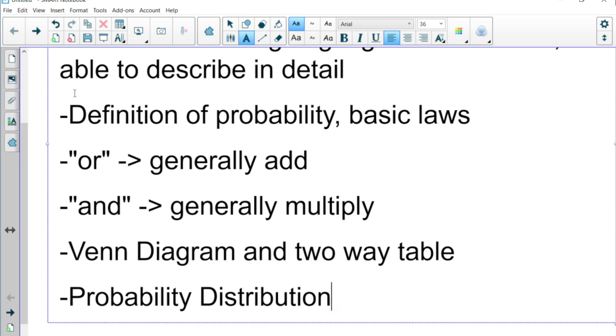We had an example with AP scores: outcomes 1, 2, 3, 4, 5, and then the probability of a 1, probability of a 2, probability of a 3, probability of a 4, and probability of a 5.